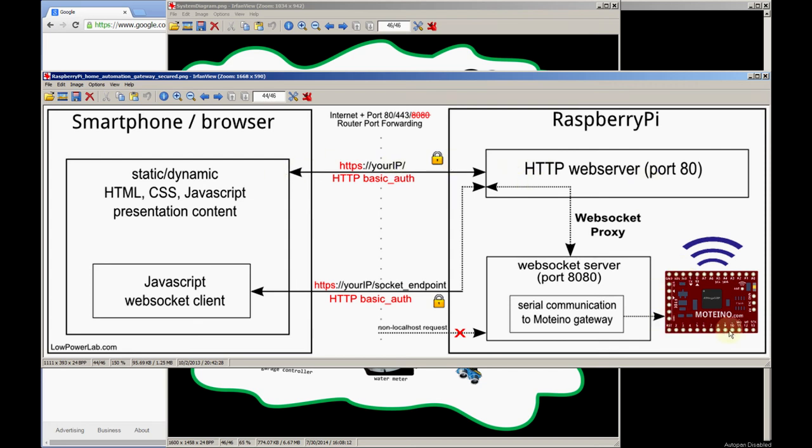The Motino is connected to the Pi through the serial port and node serial is the package that can relay the serial data from the Motino to the web socket gateway.